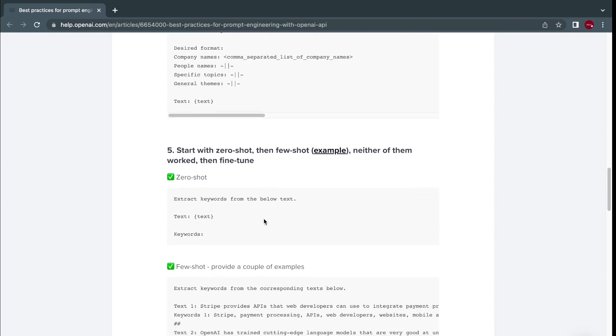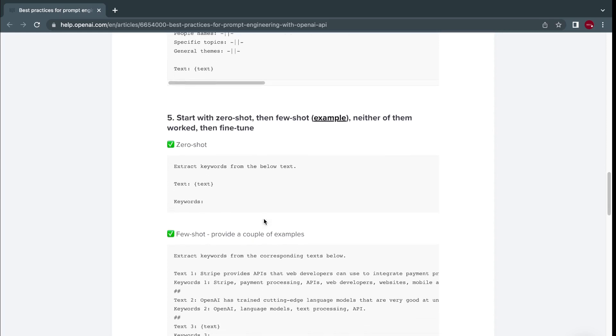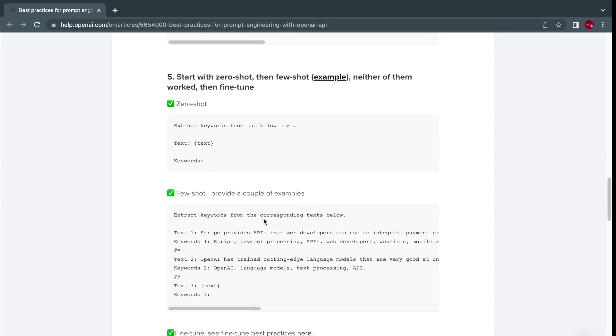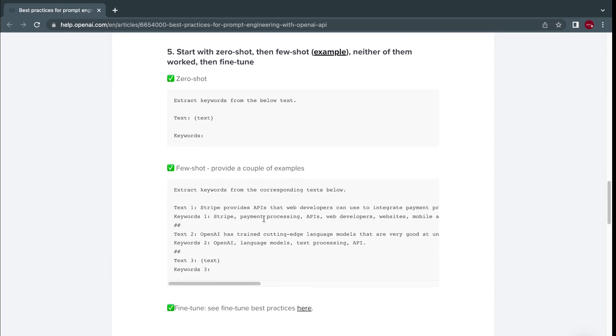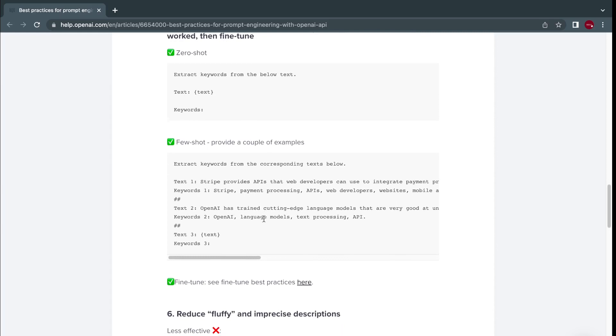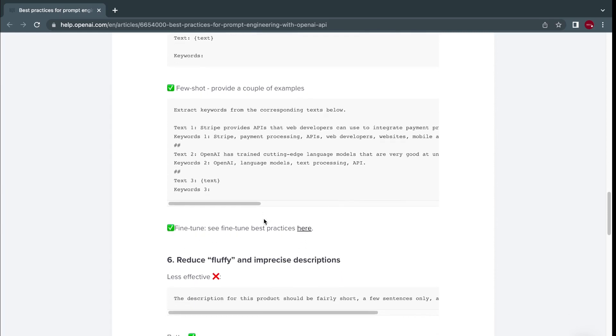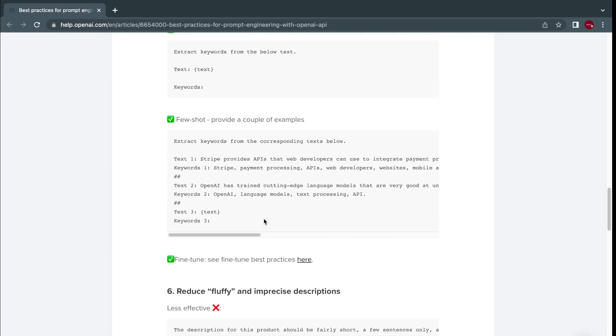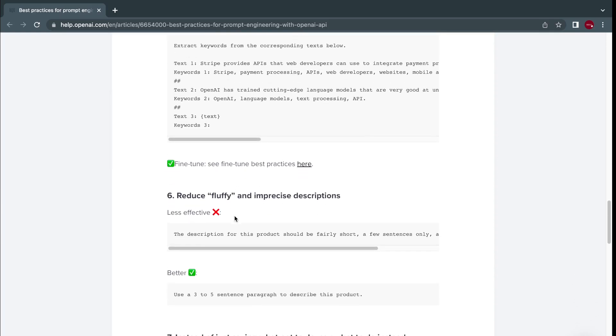Next is start with zero-shot, then few-shot, neither of them work, then fine-tune. So you start providing just something very simple. Give it a few shots to actually understand what you need. For example, giving it a text, you want a few keywords from this text. So you give it examples of keywords in your text, and then you let it produce for you in a new instruction.